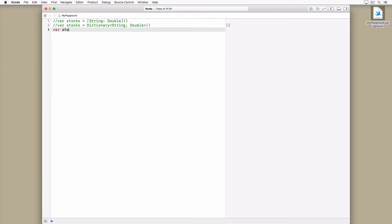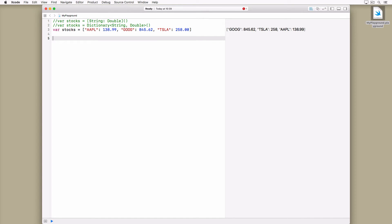The key-value pairs are wrapped in a pair of brackets and separated by commas. The key and value of each key-value pair are separated by a colon. The compiler infers the type of the dictionary by inspecting the types of the keys and values of the dictionary literal.